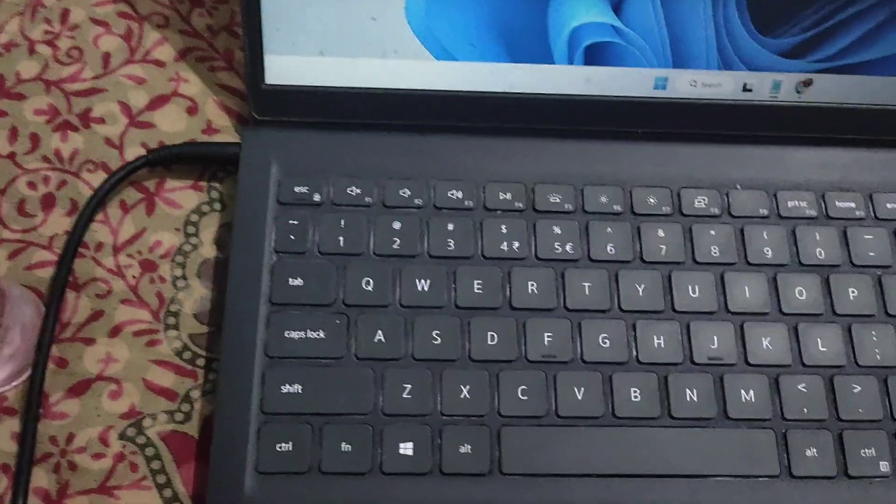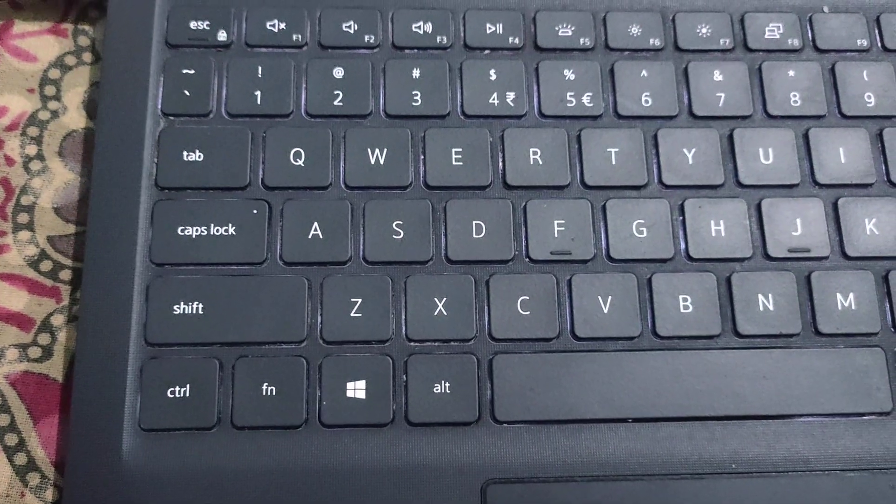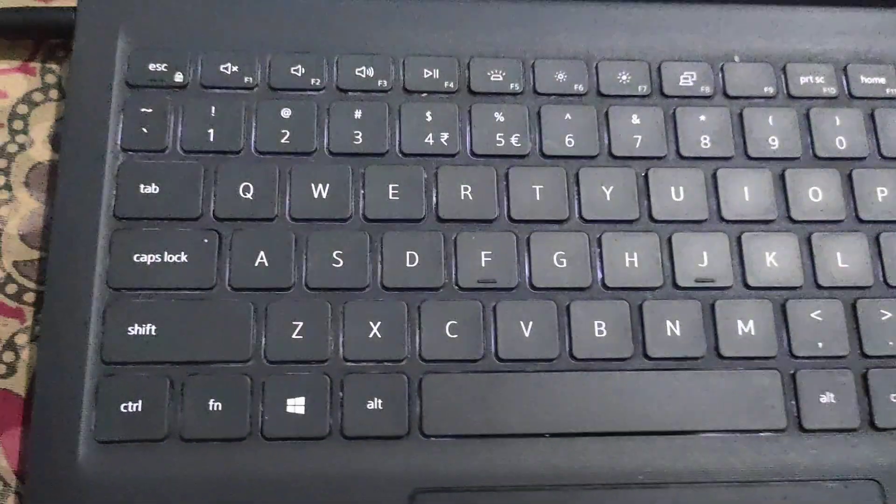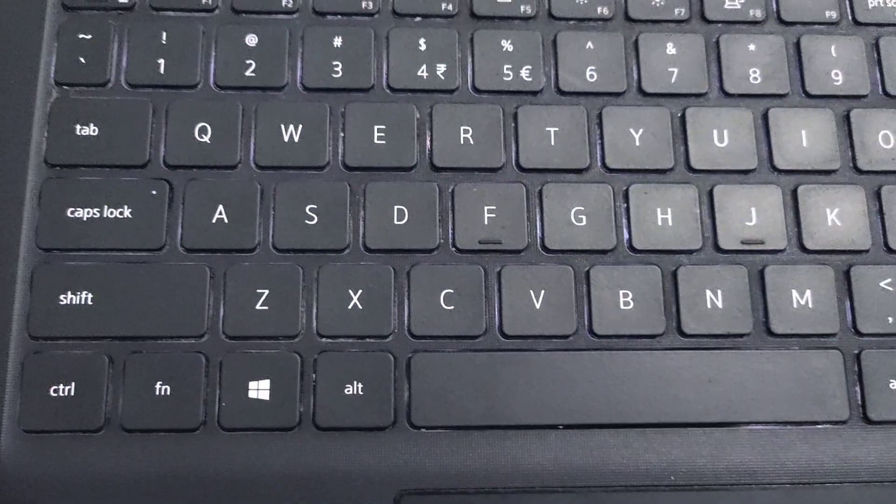In some keyboards, you will see it near the right shift key, or in some keyboards, you will see it near the left shift key.